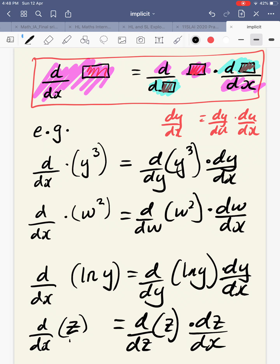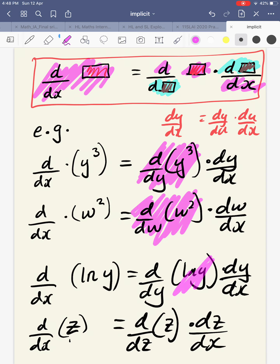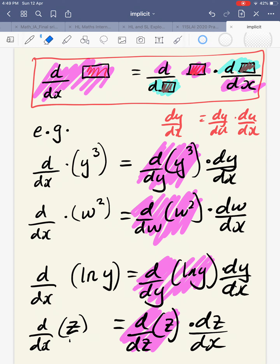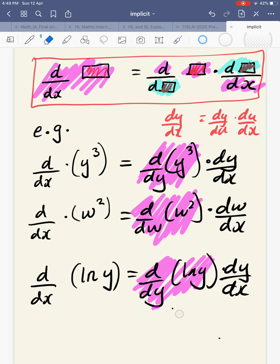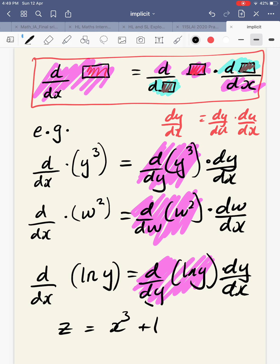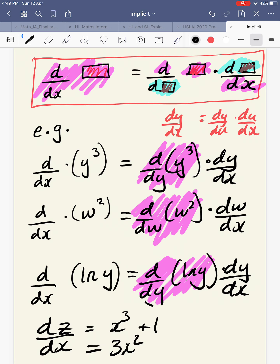If we wanted the answers, we'd replace the derivatives. So d/dx of y³ gives 3y squared times by dy by dx. This would be 2w times by dw by dx. This would be 1 over y times by dy by dx. And this last one: d by dx of z equals 1 times dz by dx. That's quite interesting because if z equals x cubed plus 1 and we differentiate with respect to x, we'd just get dz by dx equals 3x squared.